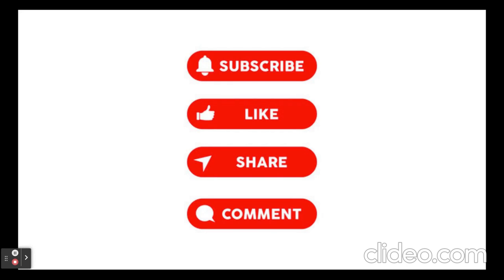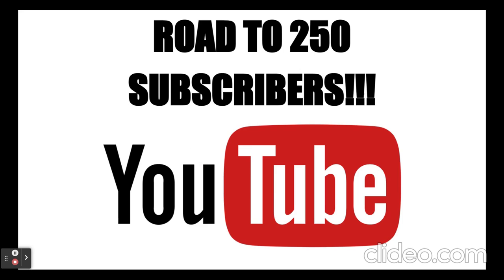If you enjoyed this video, please be sure to subscribe, like, share, and comment. Please support me on my journey to 250 subscribers. Thank you guys!